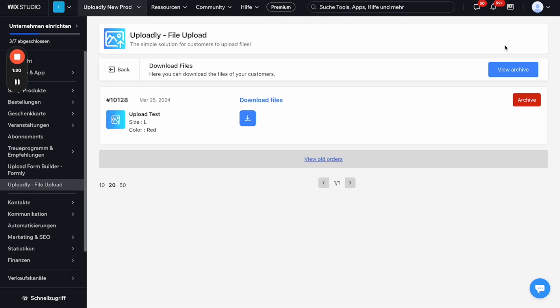And what we now can see here, this order came through. We will see what was ordered, what size, what color. And here we can find the file we can download.